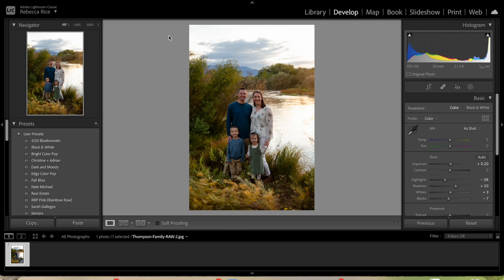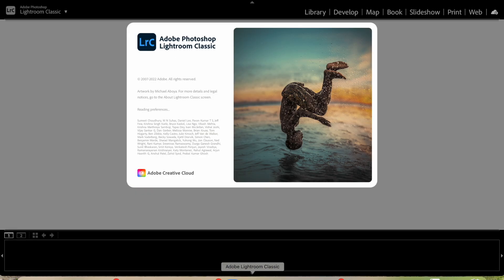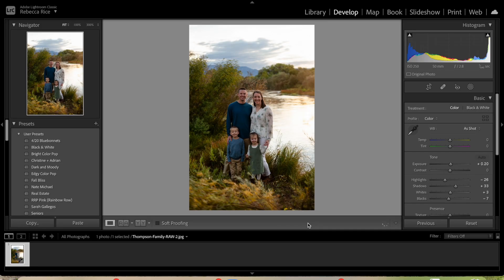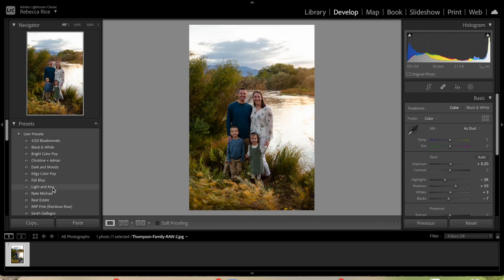Now it's located in there — it's called Lightinary. Go back to Preferences and close it out. Then in Lightroom we're actually going to quit the application entirely. Give it just a second, then go back into Lightroom Classic CC. It needs a moment to catch up, and then a dialog pops up saying 'All custom develop presets were successfully converted to XMP.' Click OK, and there it is — the preset is there.